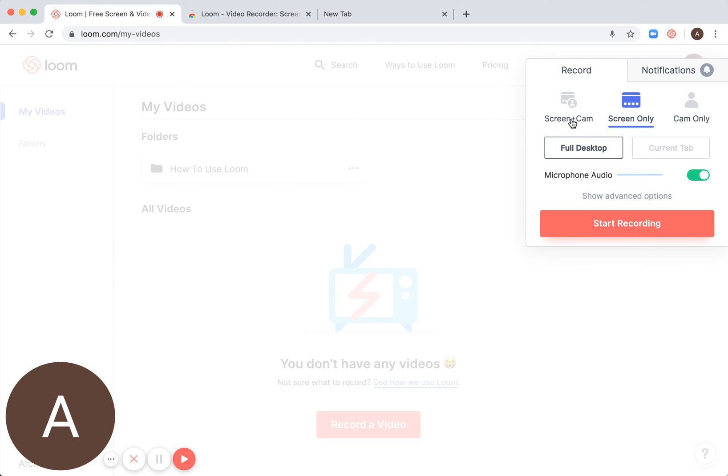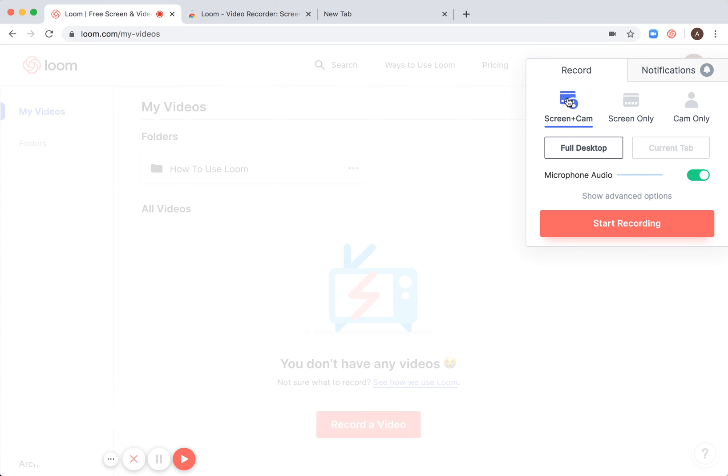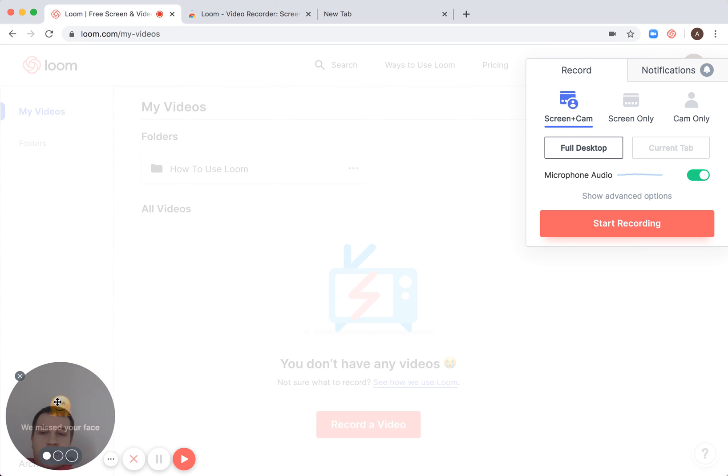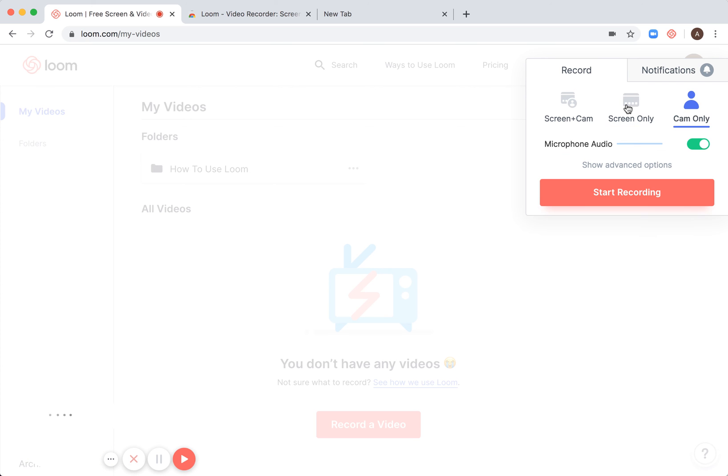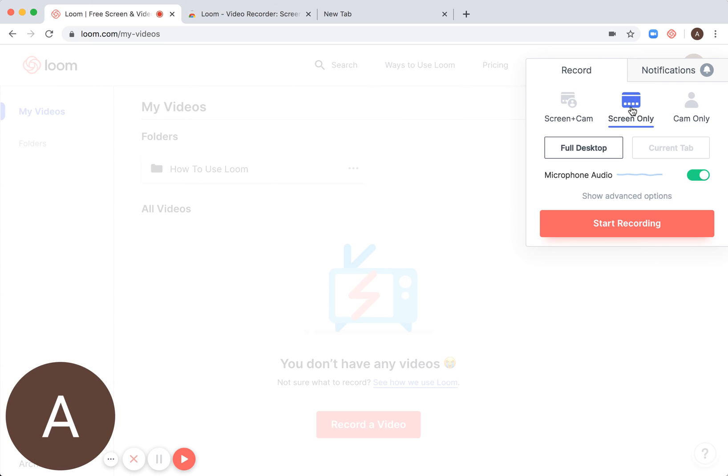Then you can either select screen and camera, so you can see my face here. Then you can select screen only or just camera only, as you want.